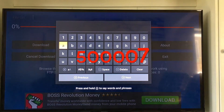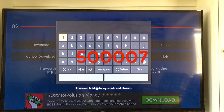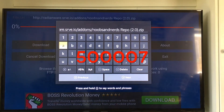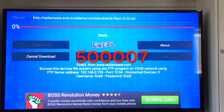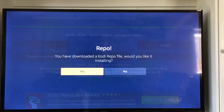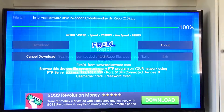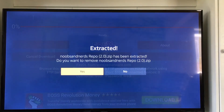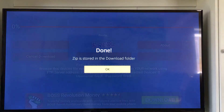We're going to enter in a URL for the Noobs and Nerds repository. So today that code is going to be 5-0-0-0-0-7. We'll go ahead and push next. And as you can see, it says you have downloaded a Kodi repo file. Would you like to install it? We're going to say yes. And I'm going to pick Kodi. That's what we're going to be working with today. And it's asking us if we want to remove it — we're going to say no.